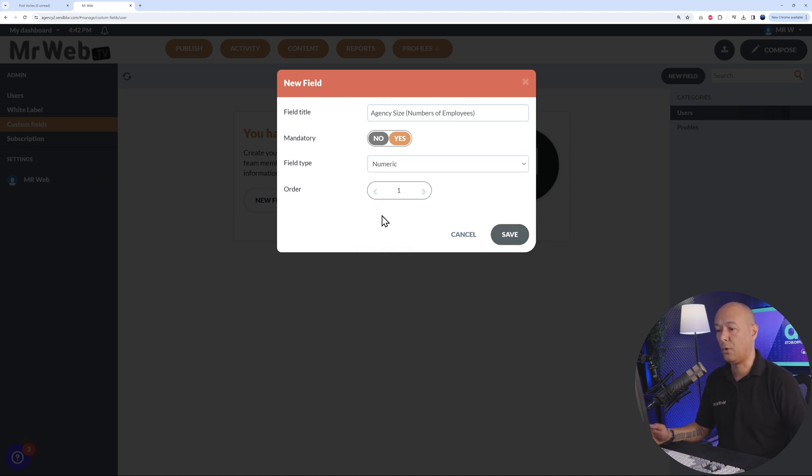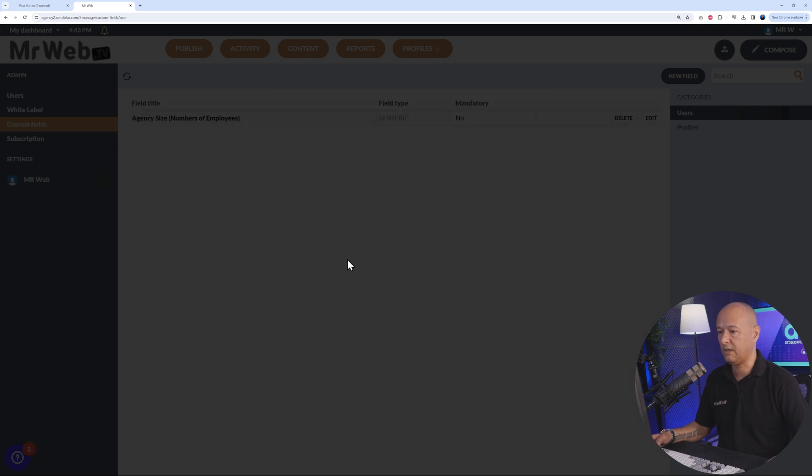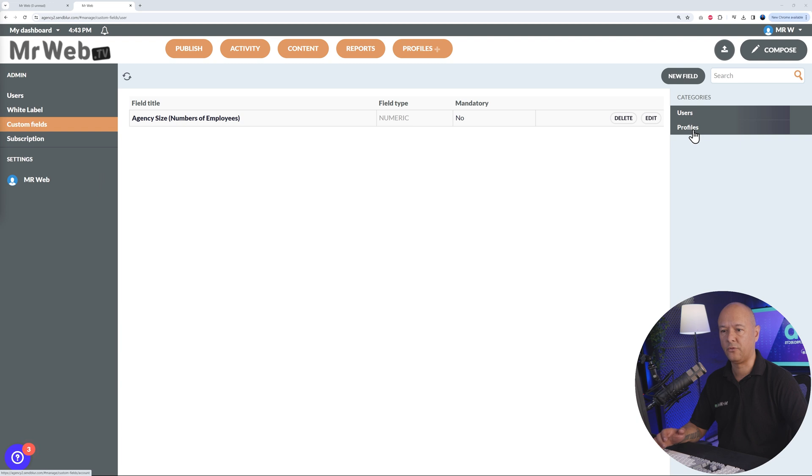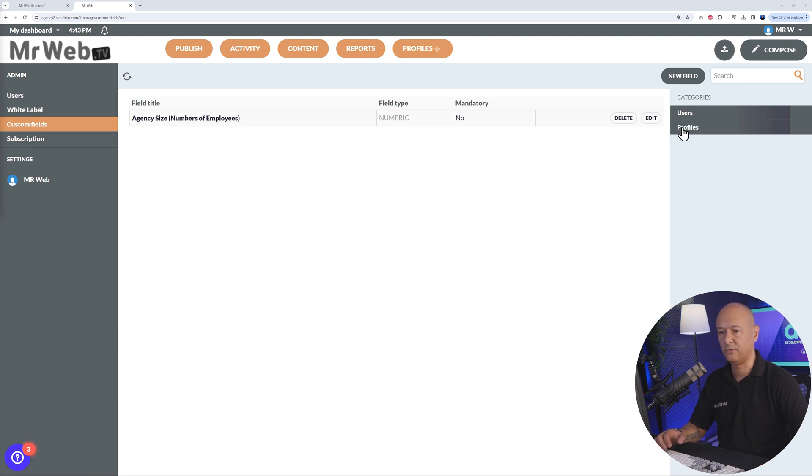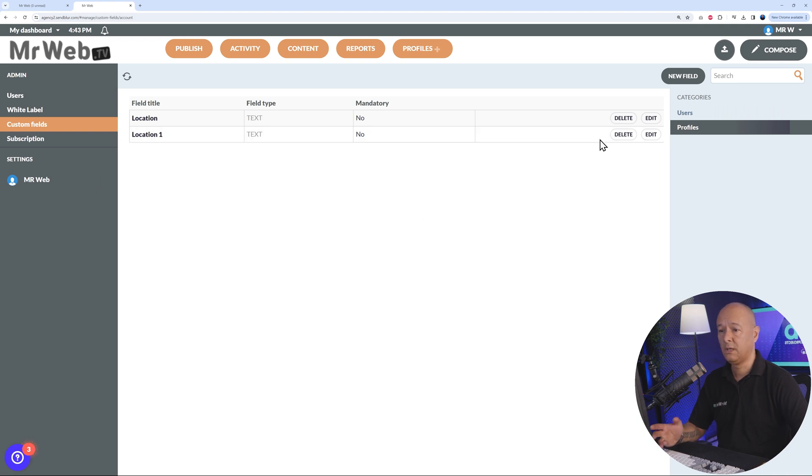You can select the order, so if you create more than one custom field, you can decide which should display first, second, third, and so on. Then click save. You can create this for two different categories: for the users and for the profiles as well. These custom fields apply to users, but if you go to profiles we already have location and location one, but you can delete them and add as many as you want.